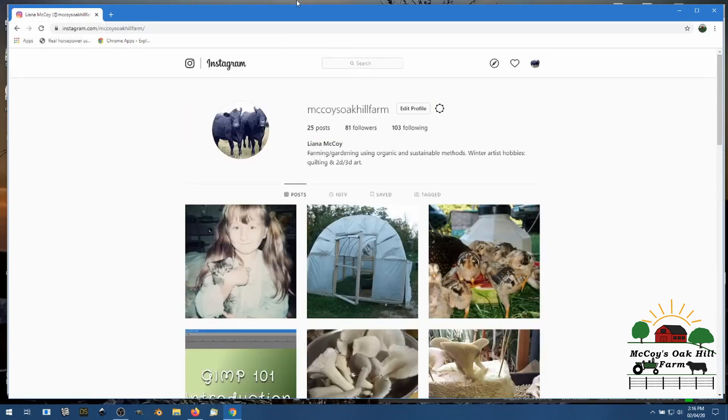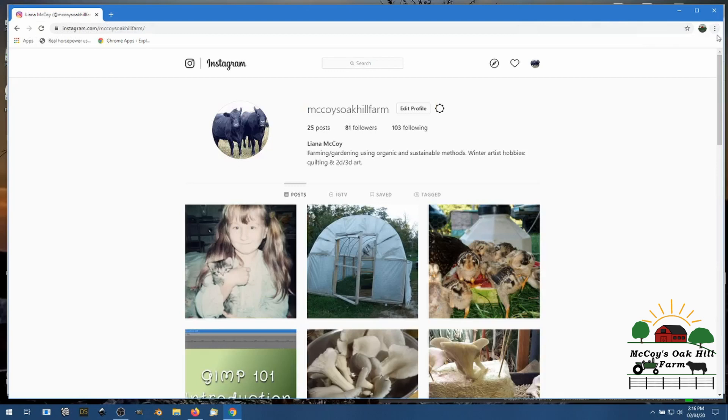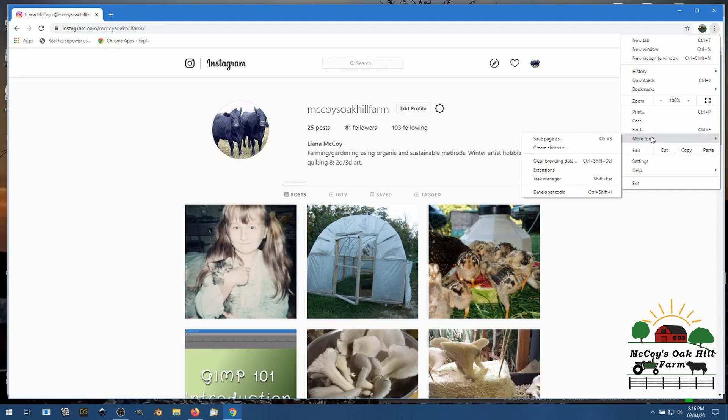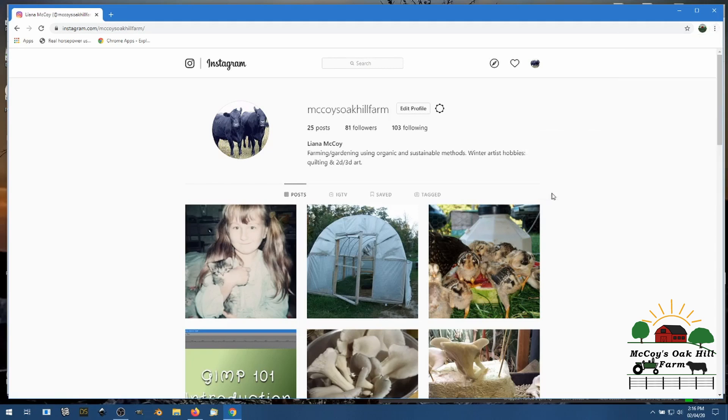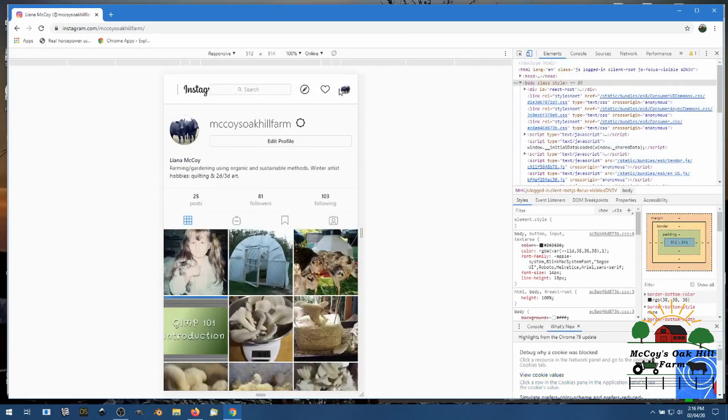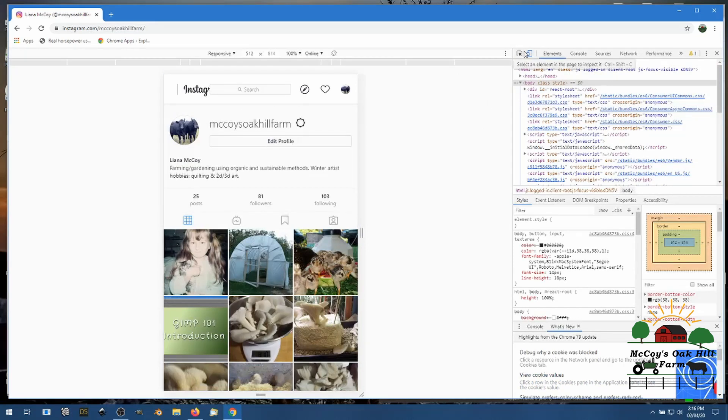So in Google Chrome, come over here to the right hand side again, see those three little dots, customize and control Google Chrome, click on that, come down, go to more tools. You see this pop out, you go to developer tools and it'll bring this page up here.